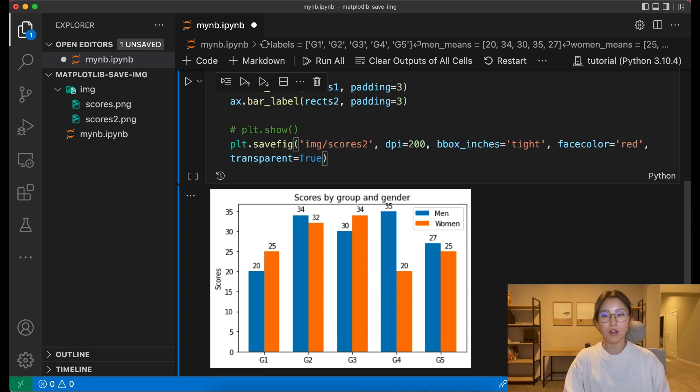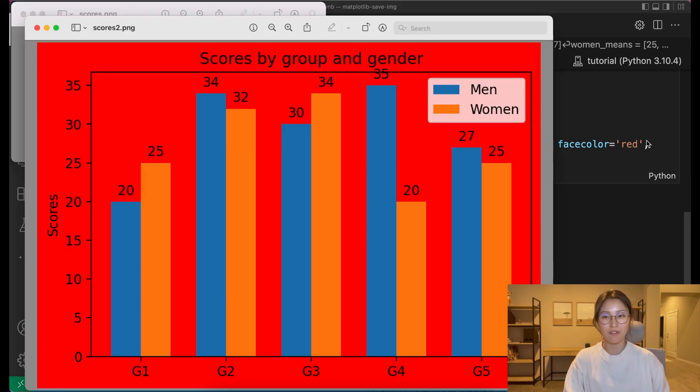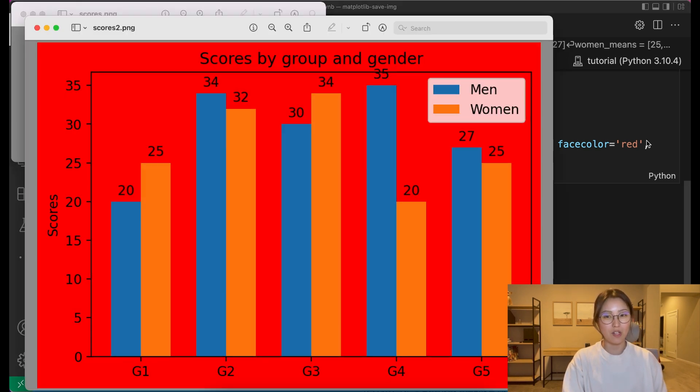There are more optional arguments to savefig, and you can see them in Matplotlib's docs page linked in the description below.